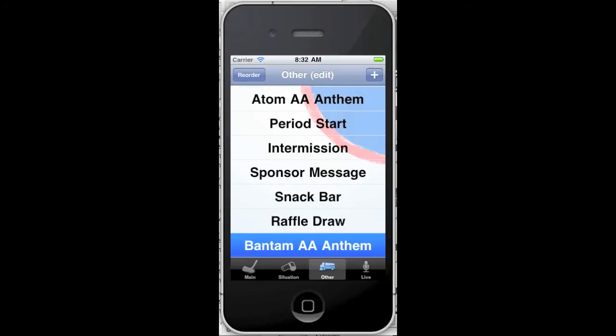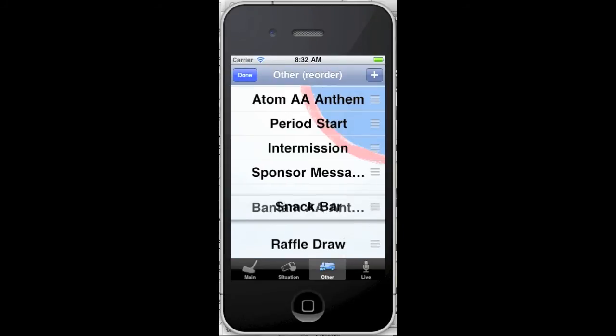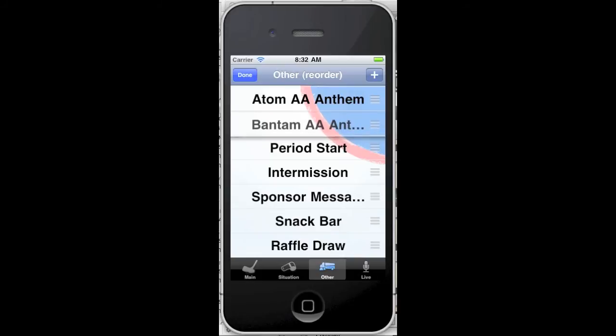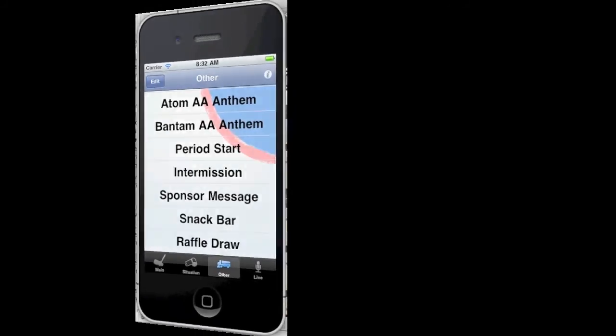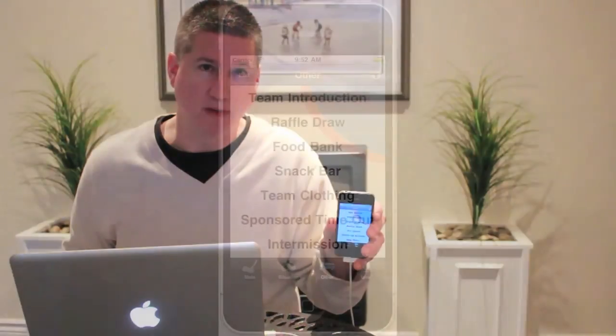Tap the Reorder button to arrange your labels, and tap Done to finish. You can get really creative with these customizable menus.